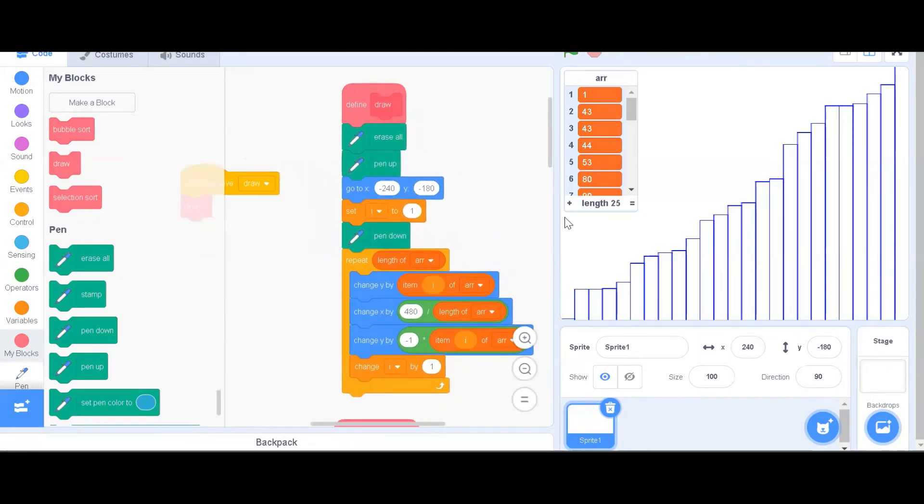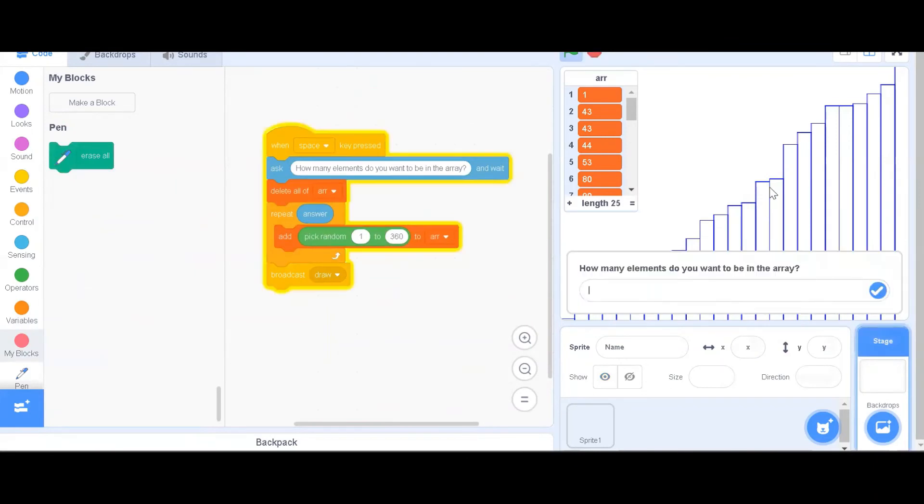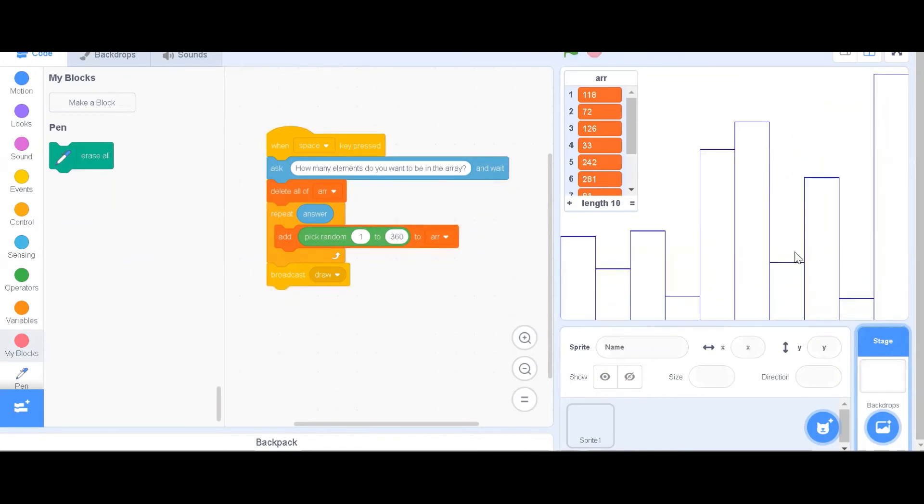For example, as you can see, when I press the space key, it asks me how many elements I want to be in the array. If I choose 10 elements, then the stage updates accordingly.